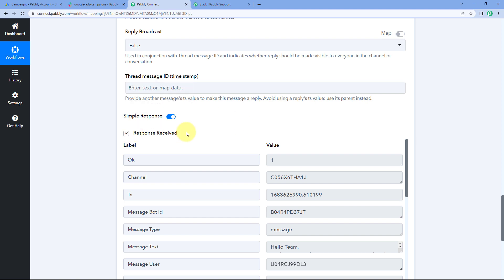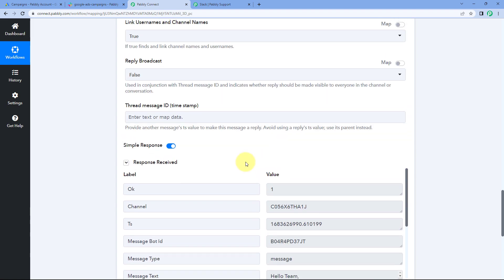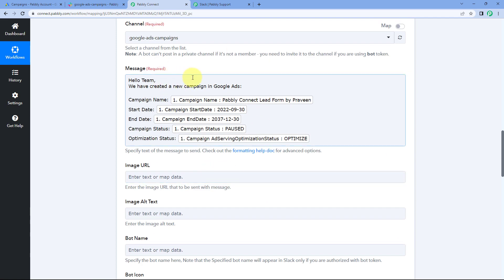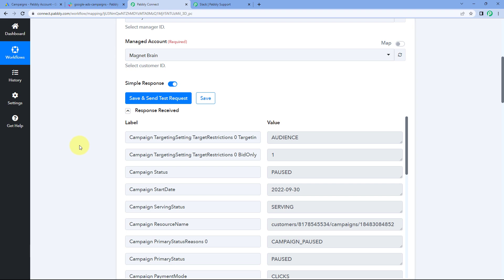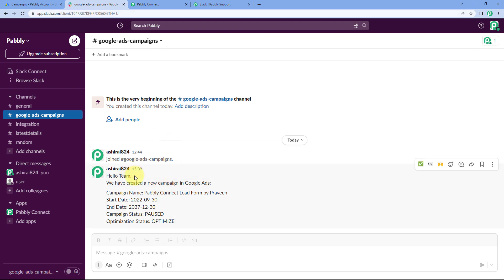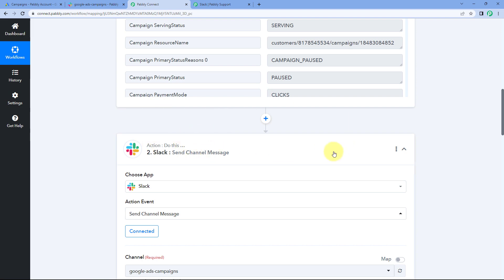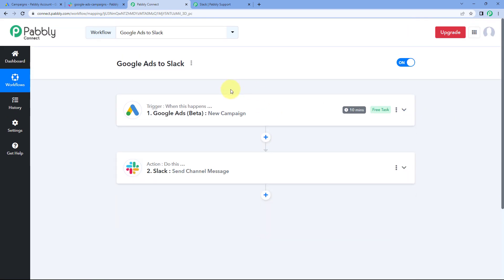After clicking Save and Send Test Request, we received a positive response. This response shows that the message with all the details of the new campaign created in Google Ads has been sent as a message on our Slack channel. Let's check it by going to our Slack channel. A new message has been sent saying 'Hello team, we have created a new campaign in Google Ads,' with the exact same campaign details we just created in our Google Ads account.